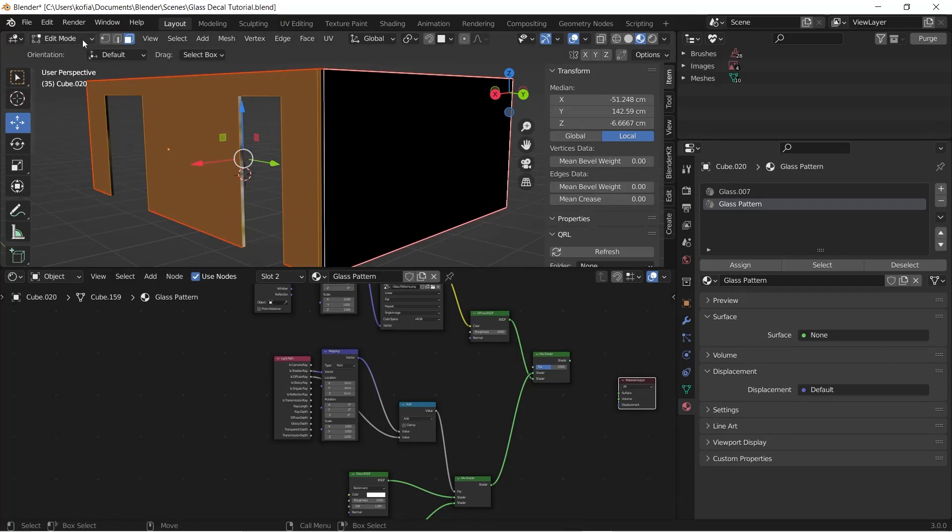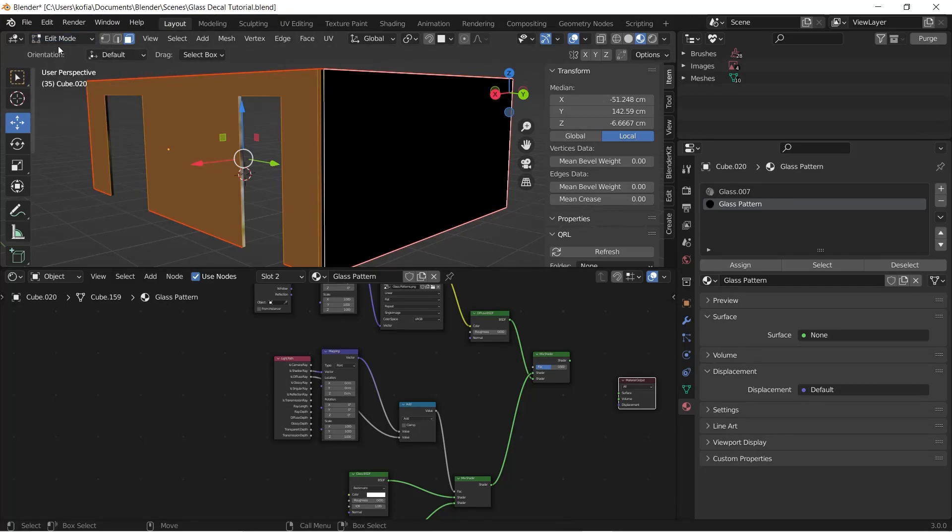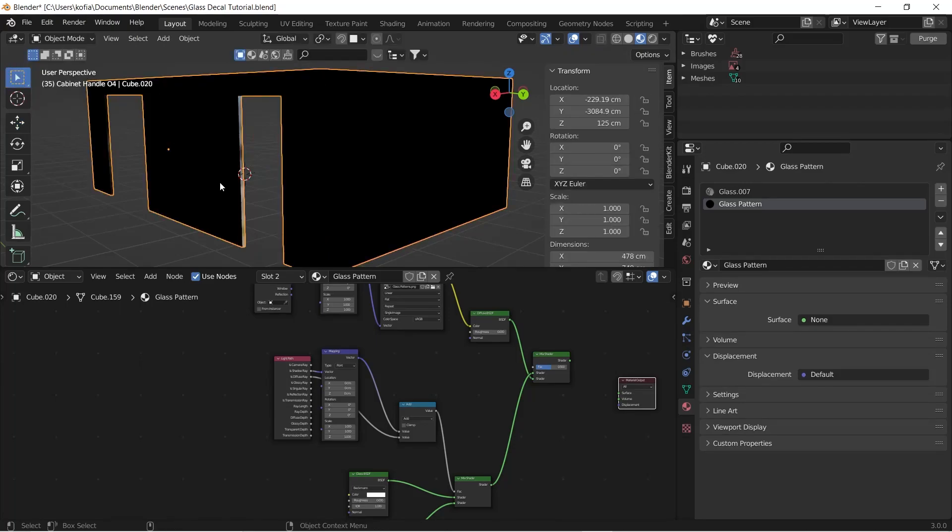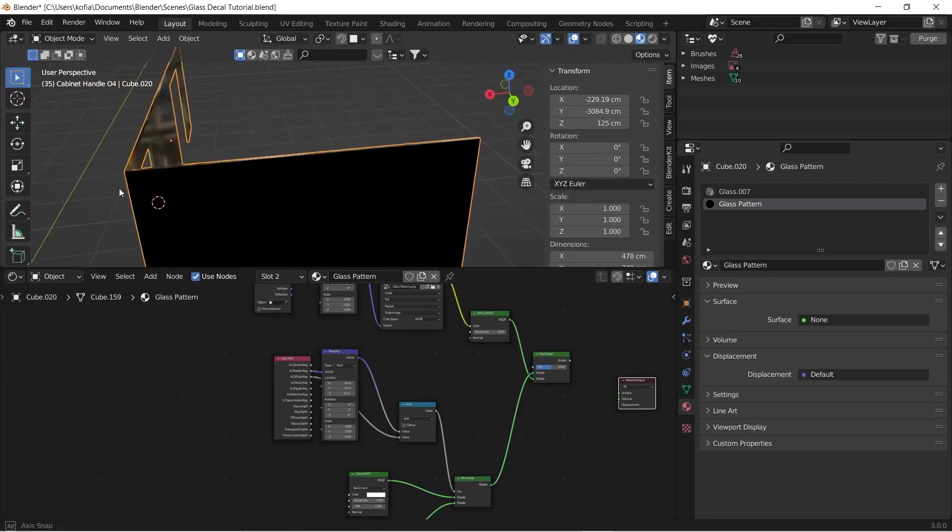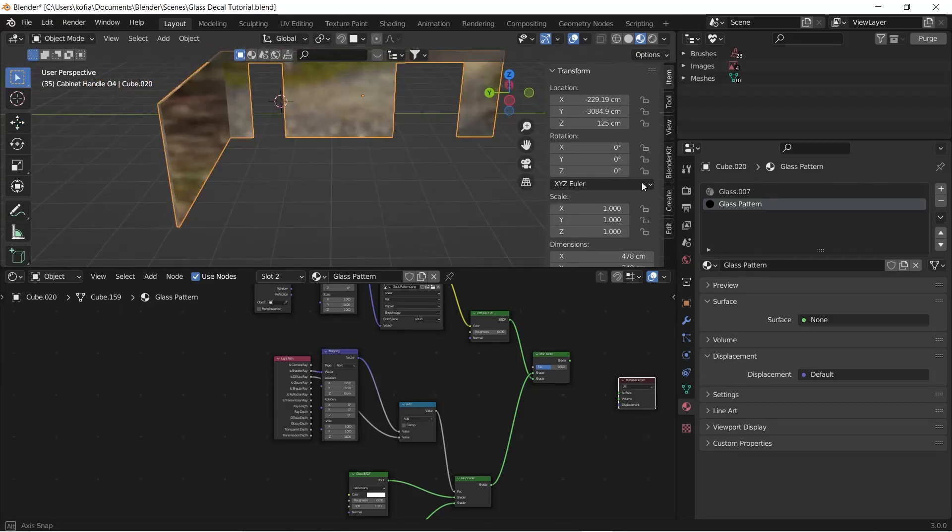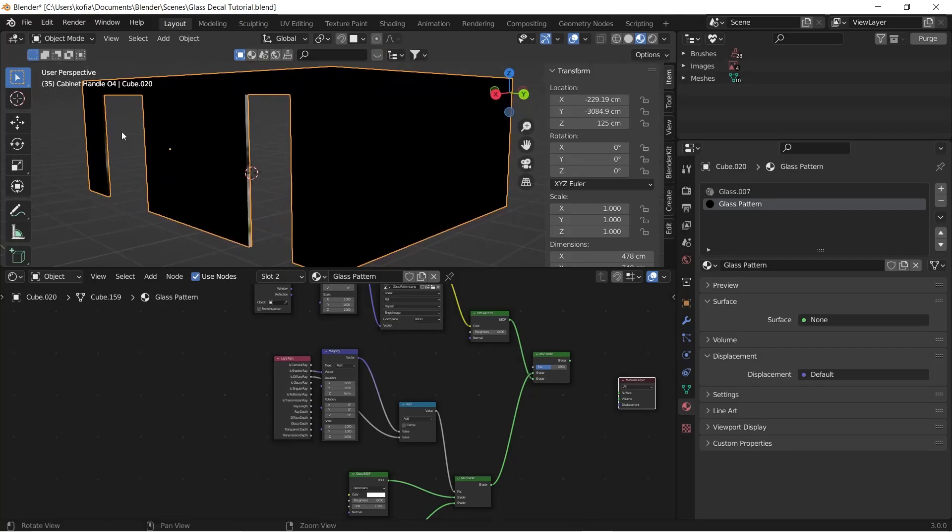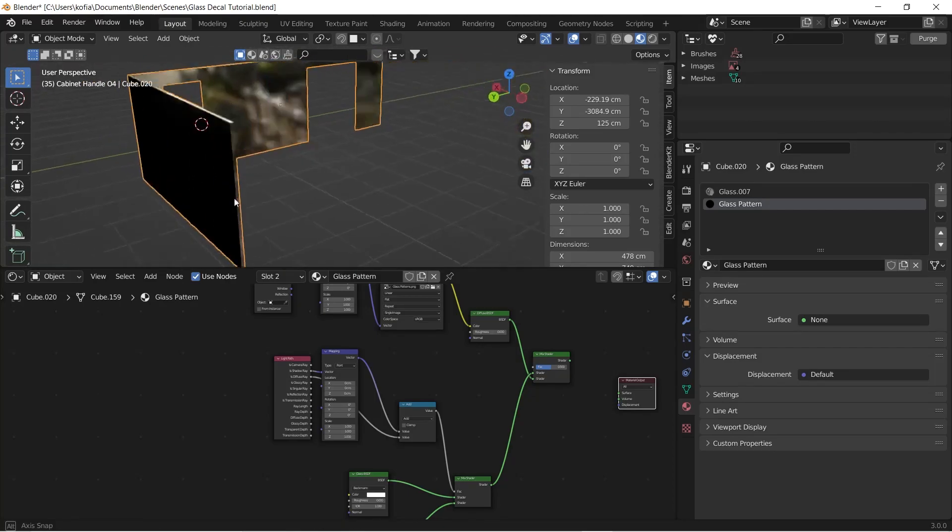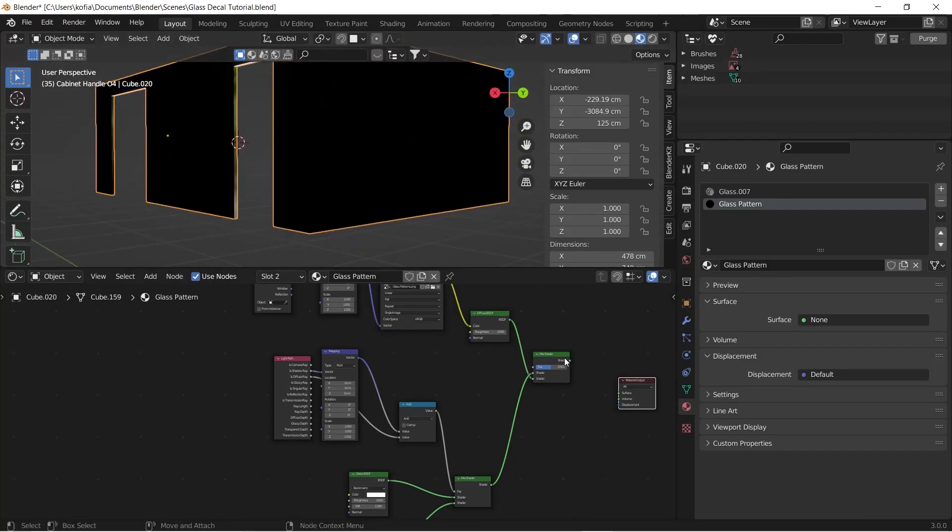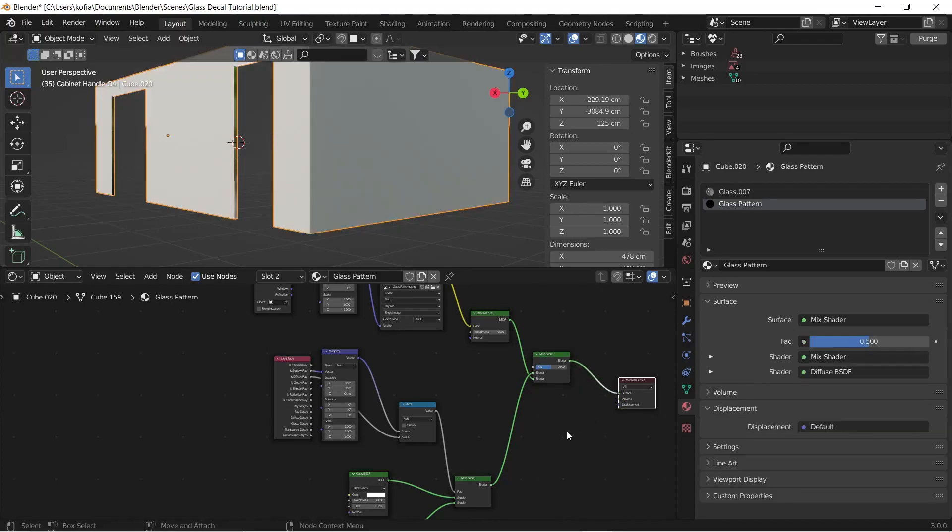Now if we have a close look at our shader, we have a close look at this face. These are going to be separate from the back. And the way to get this back is to plug this Mix Shader into the surface.